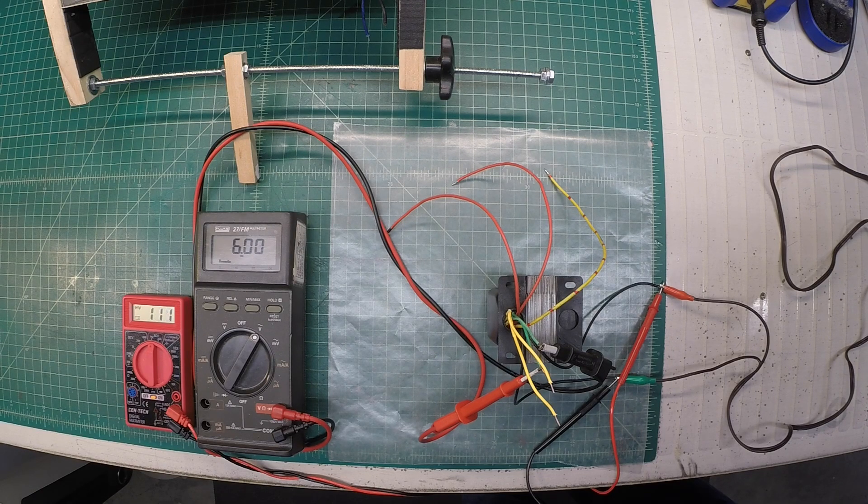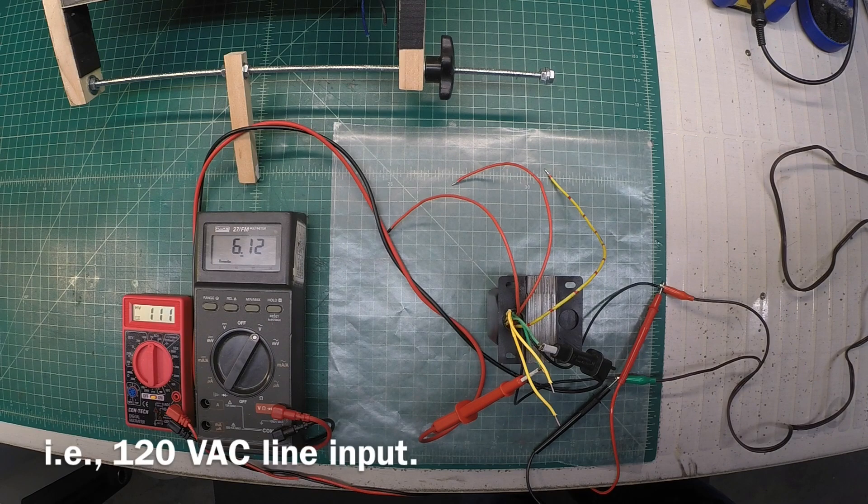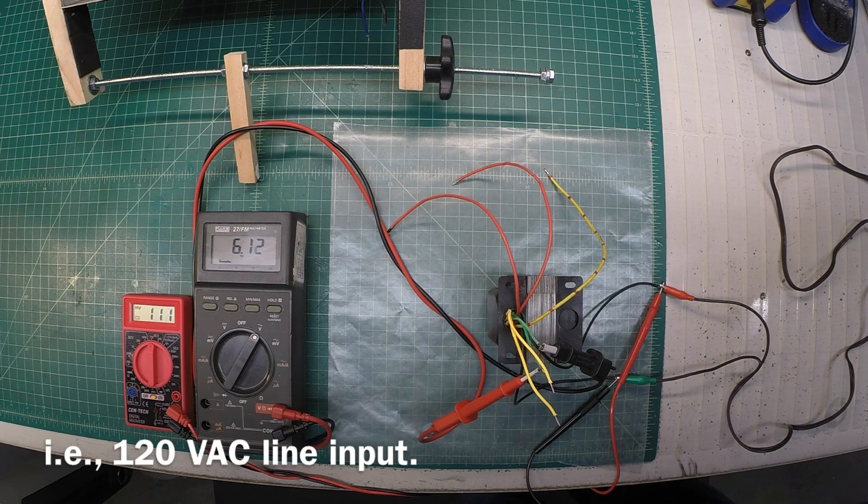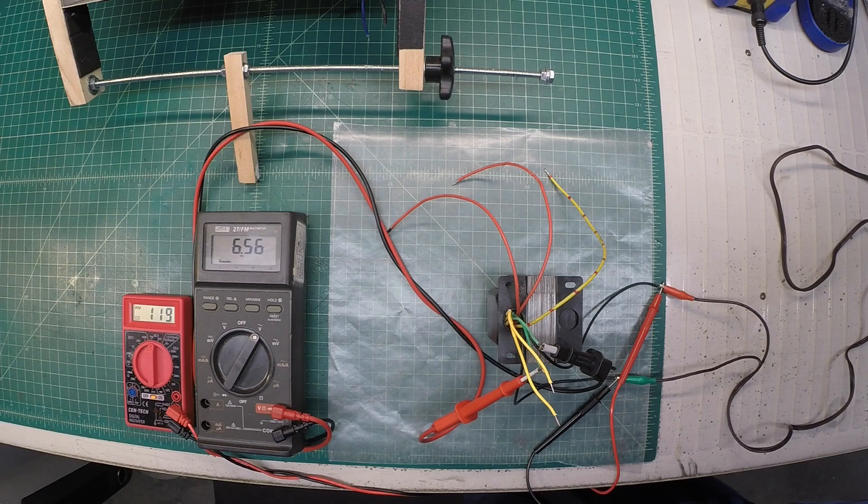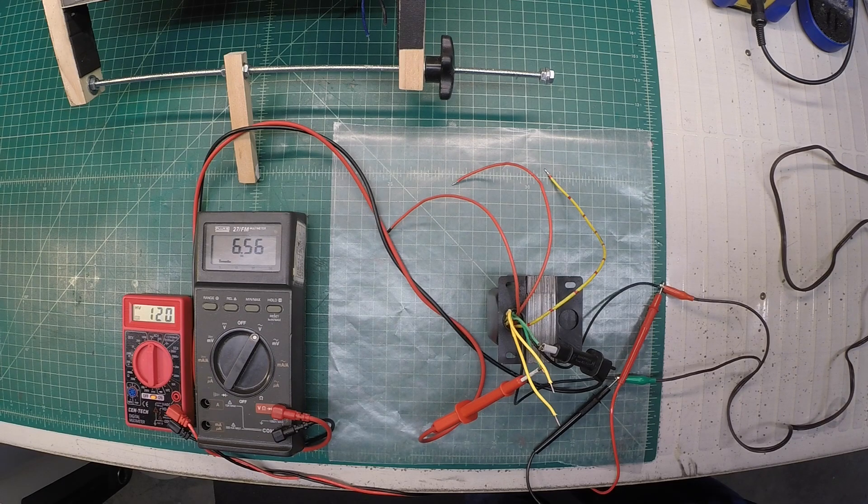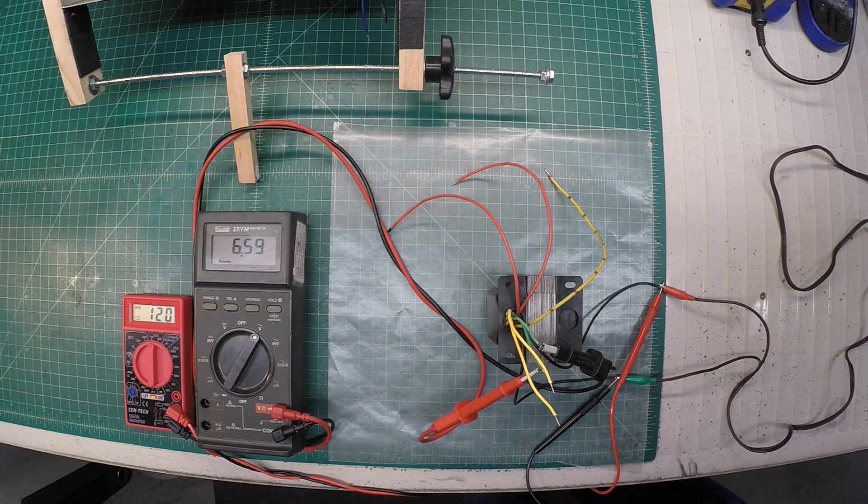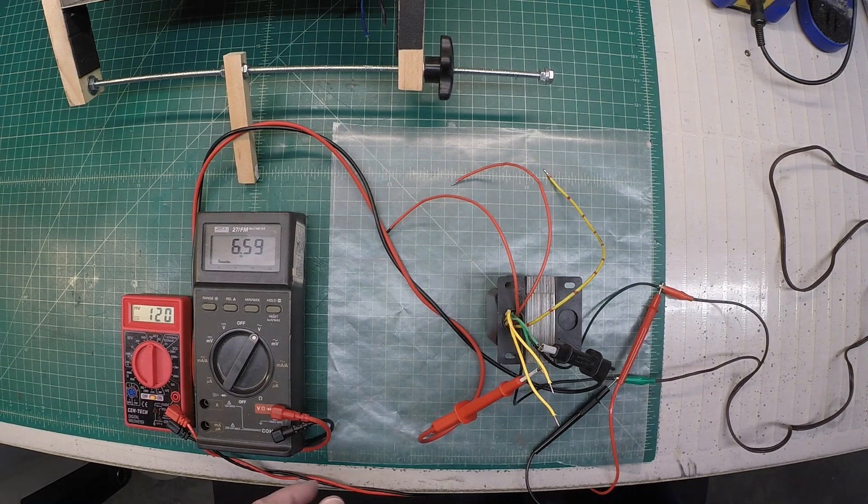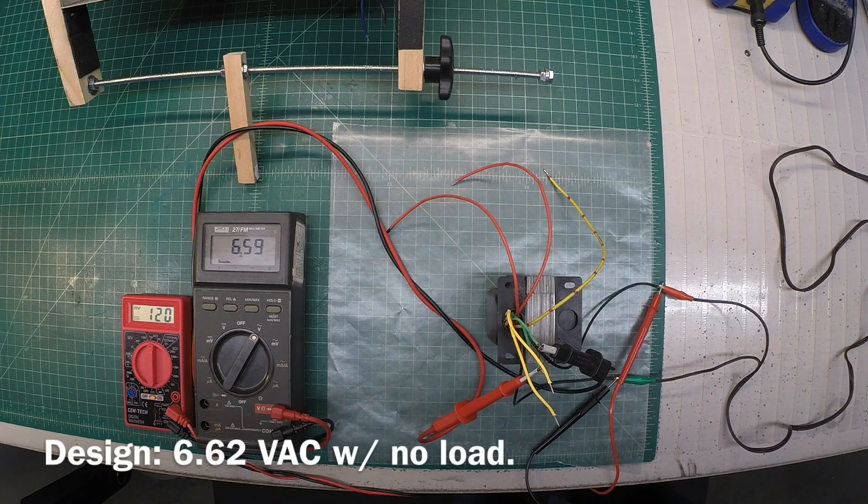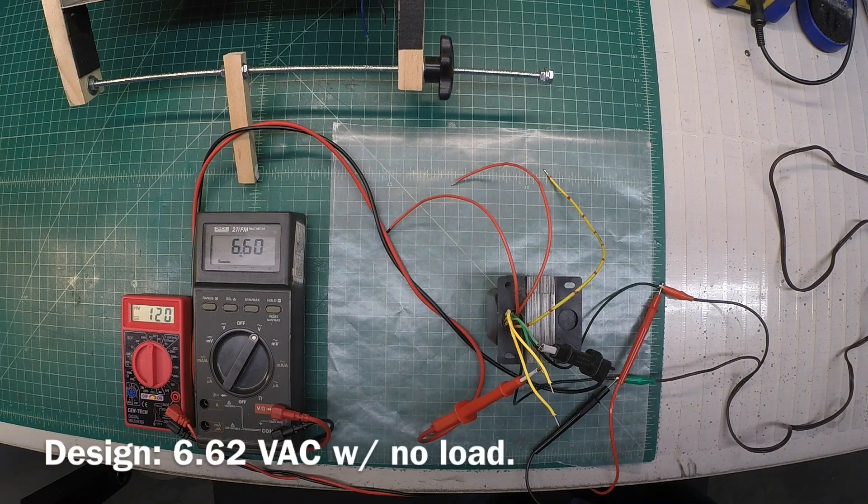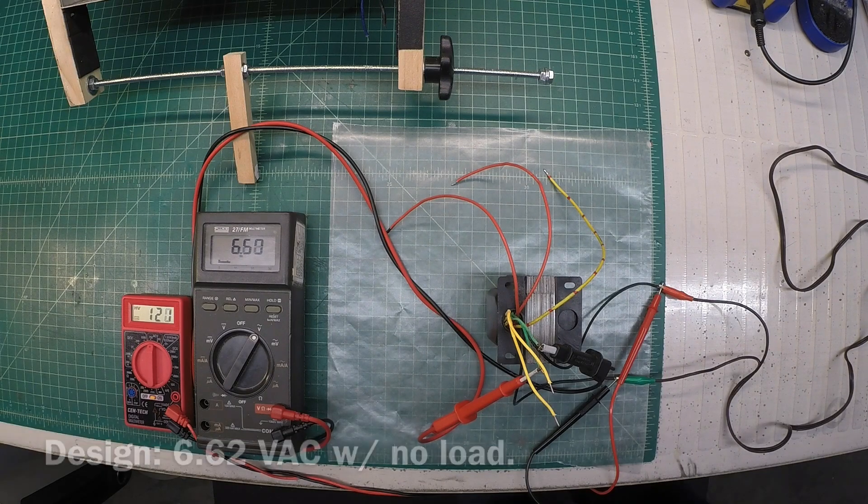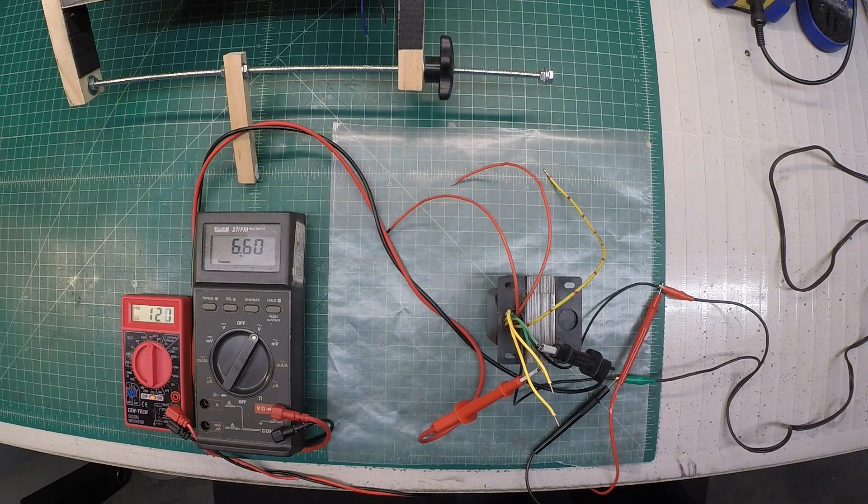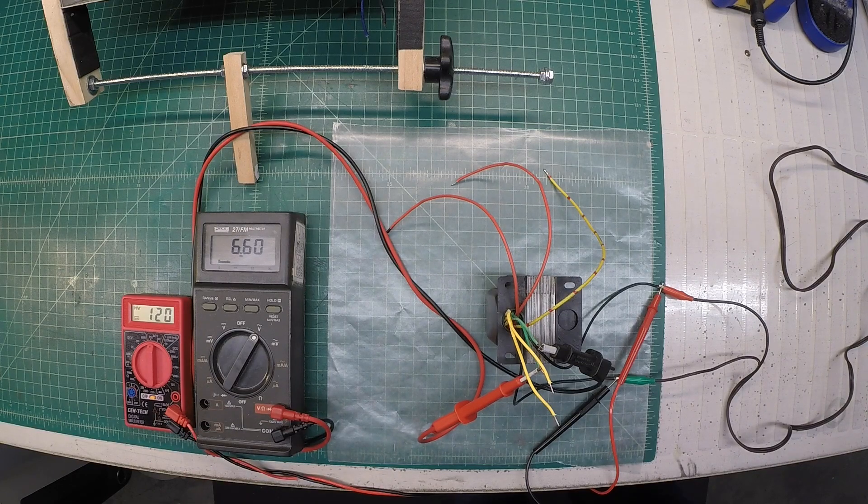I designed everything for 120, knowing that that will vary a bit. A little fluctuation there on the line input, 119, 120. And going back to my design spreadsheet, 6.62 is what I calculated unloaded. So we'll see how this holds up once we get it back in the circuit itself.